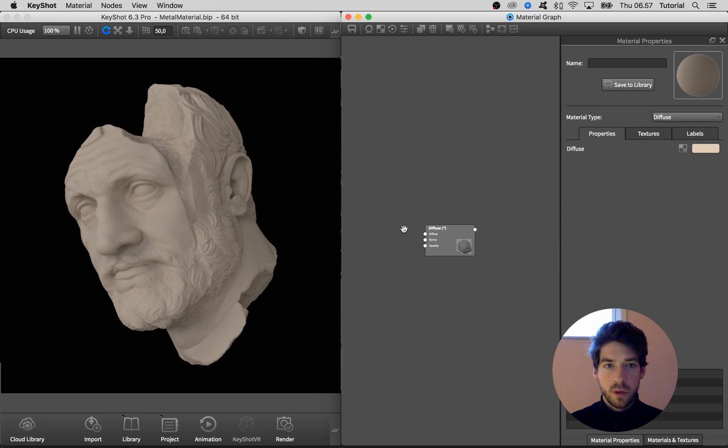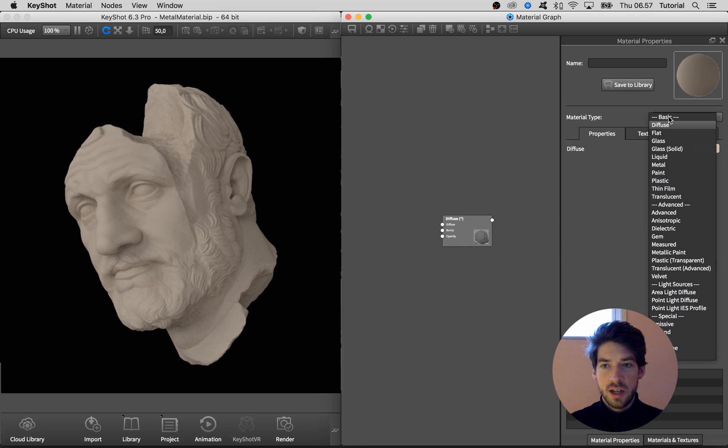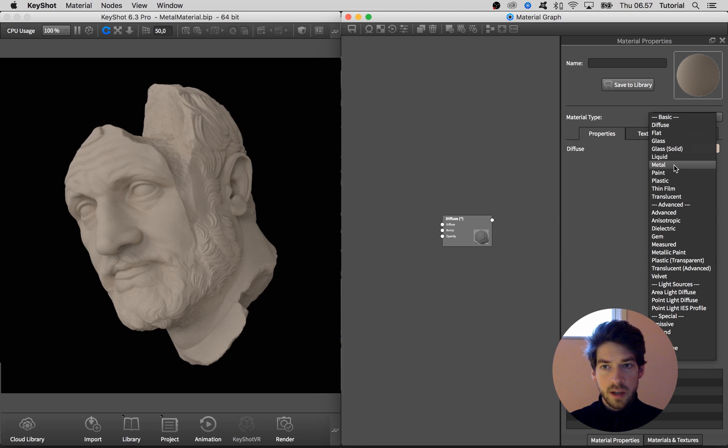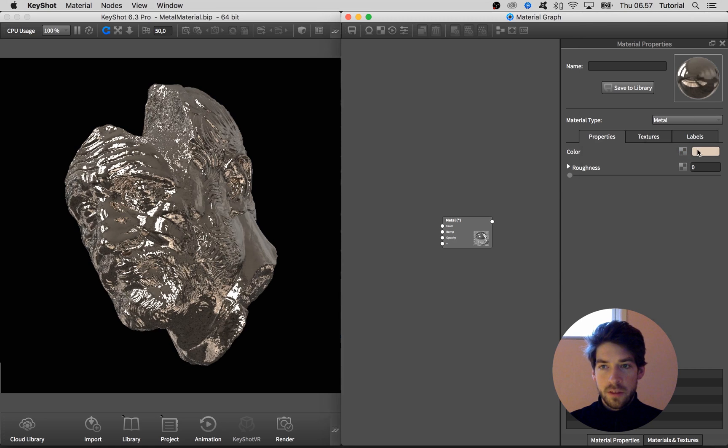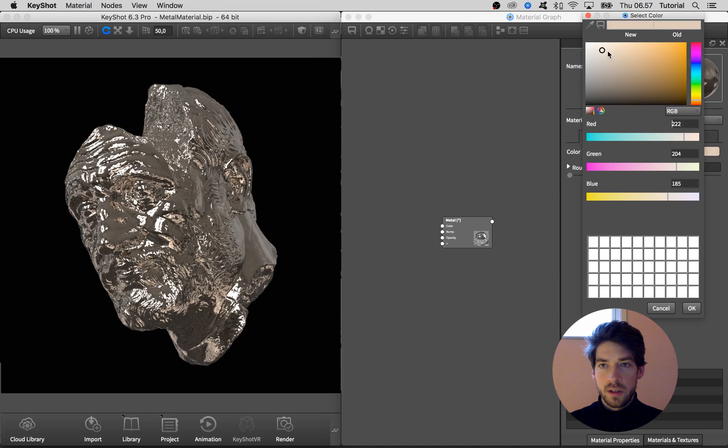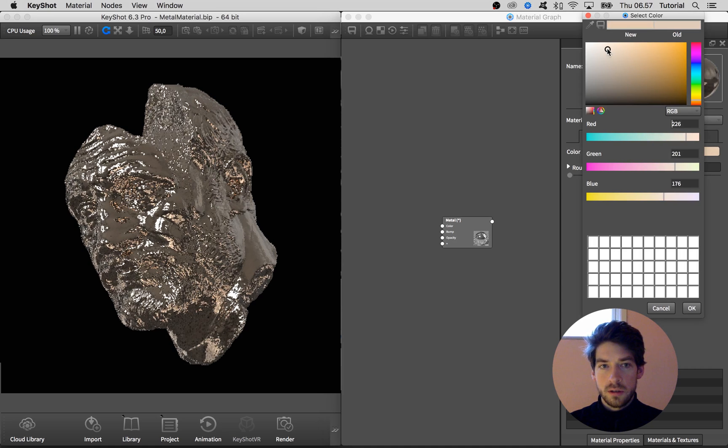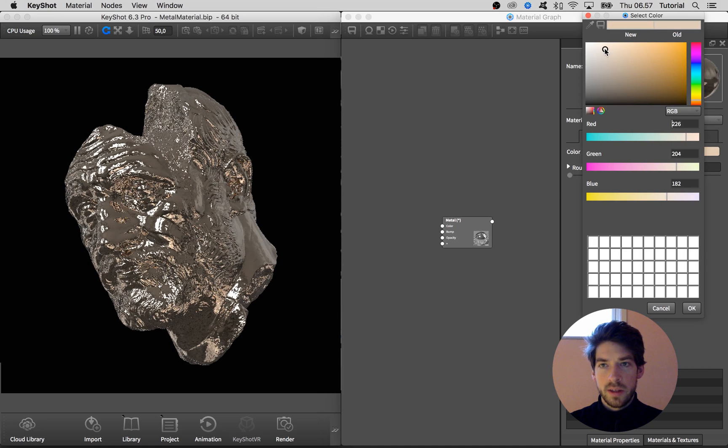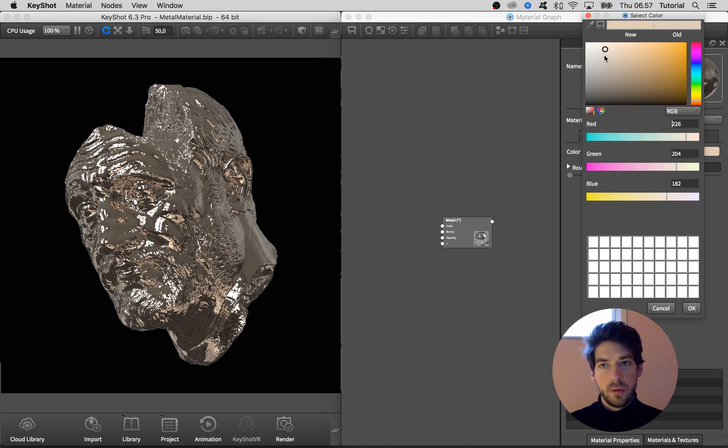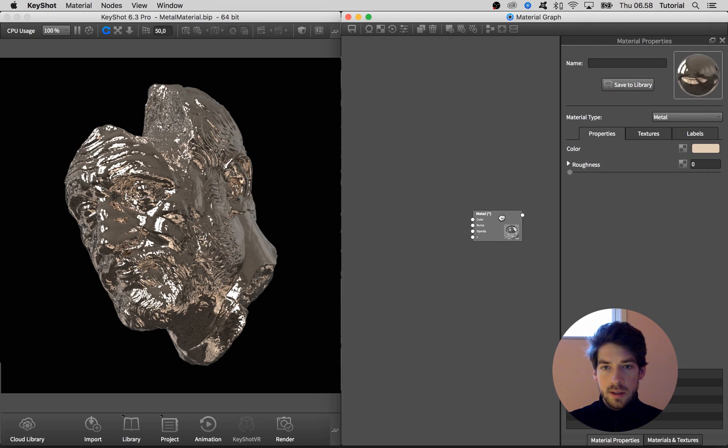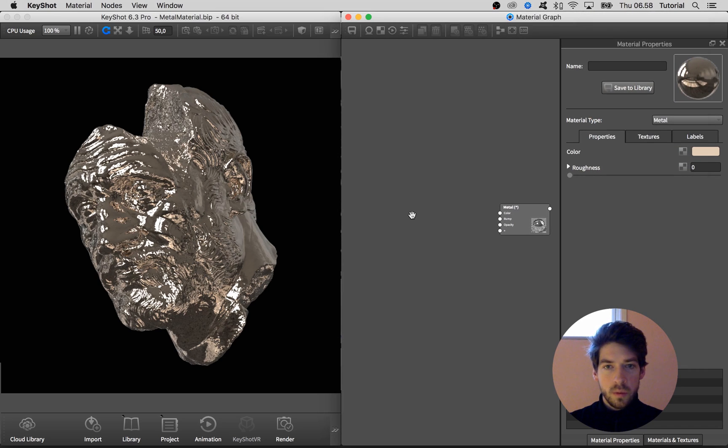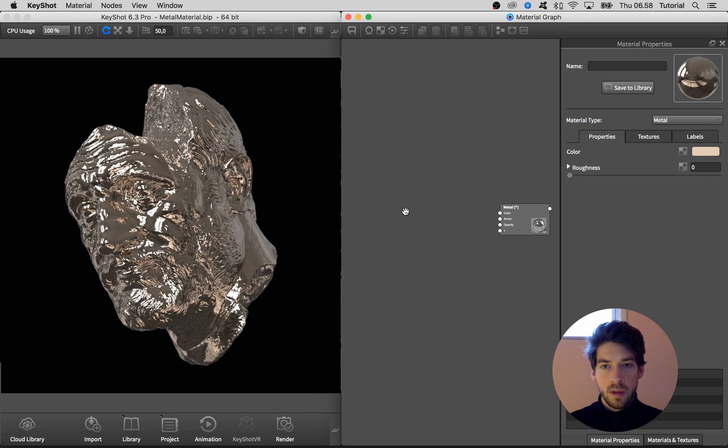Let's make that a shiny metal. Go to the material type and change that to metal. And for the color I'm going to go with something with a bit of yellow in there in the color information, like this.